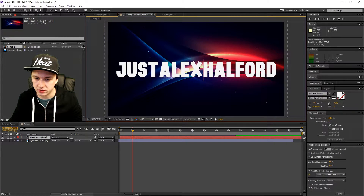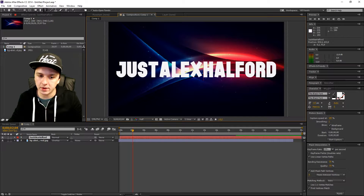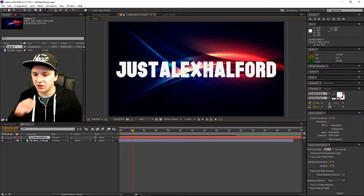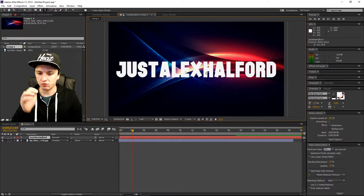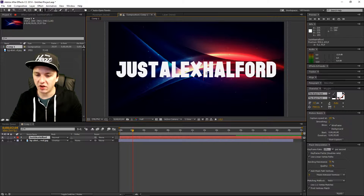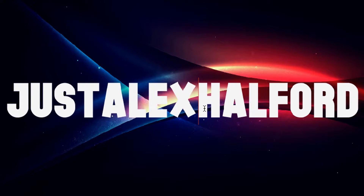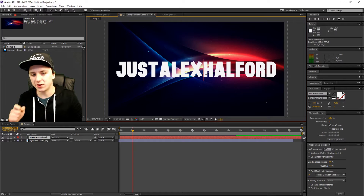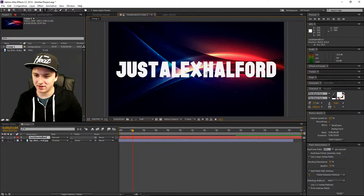I'm going to center this. Okay, that looks great. So basically as you guys can see we have a nice background — something red, blue, purplish kind of thing — and we have my name in bright white. So what we're going to do is lower the opacity.